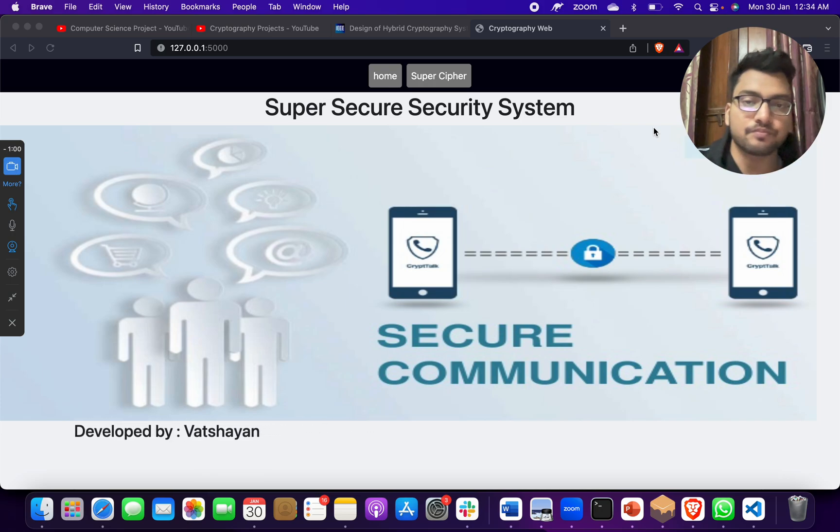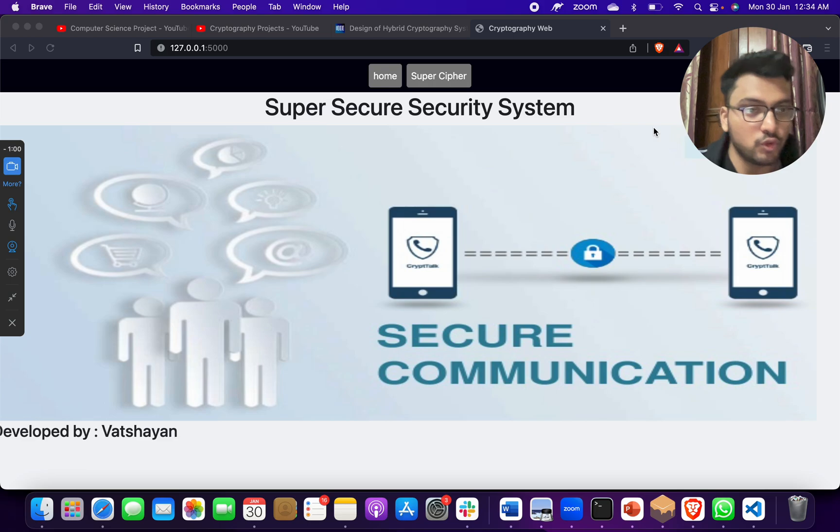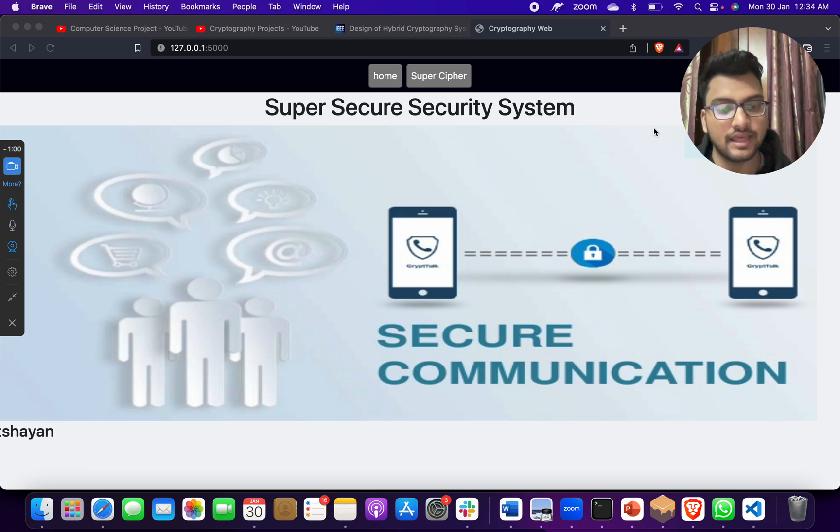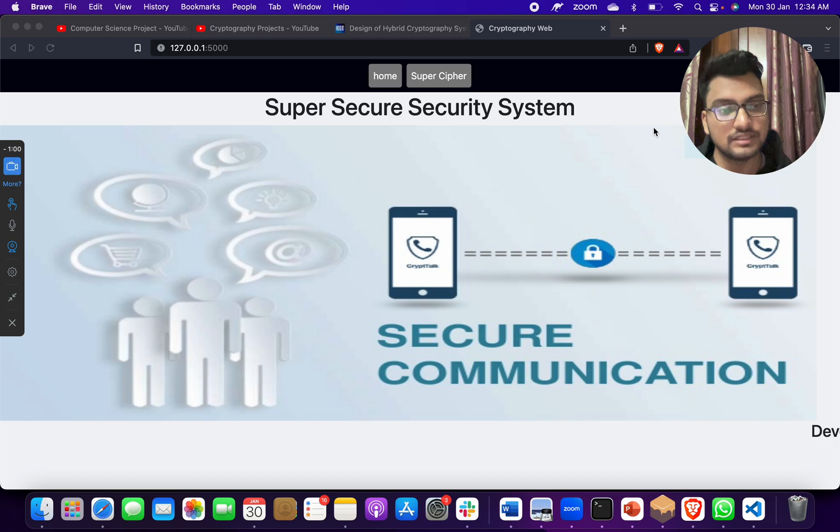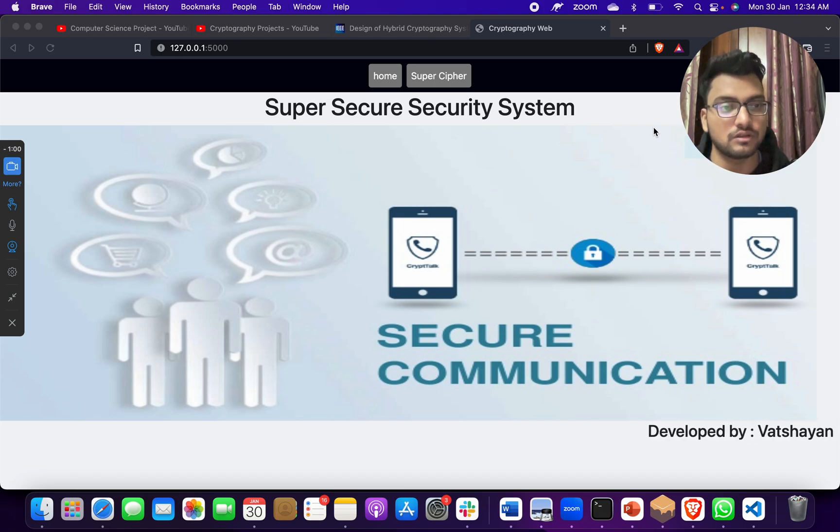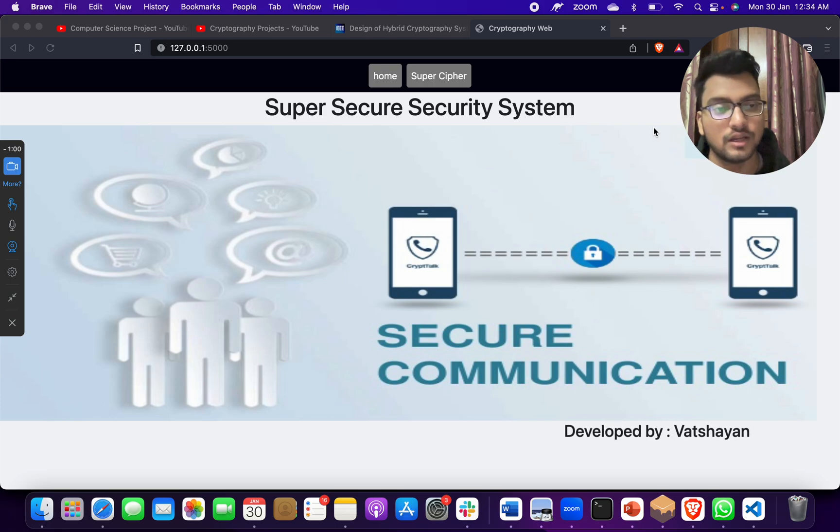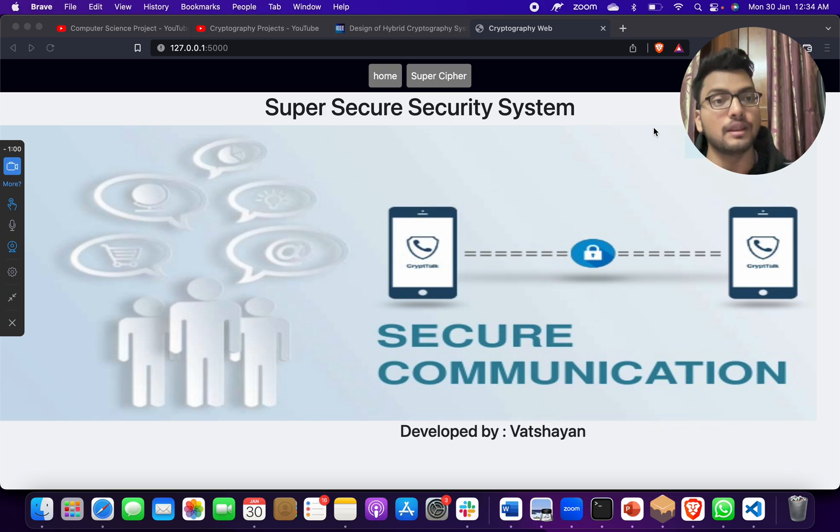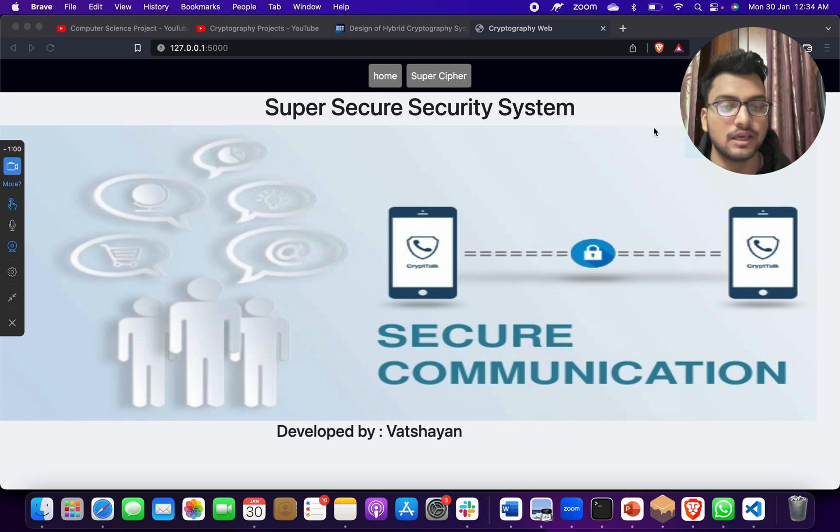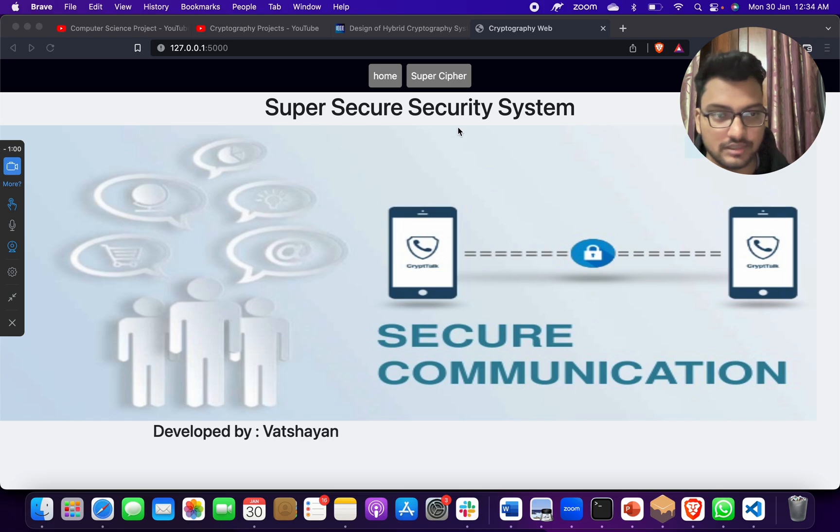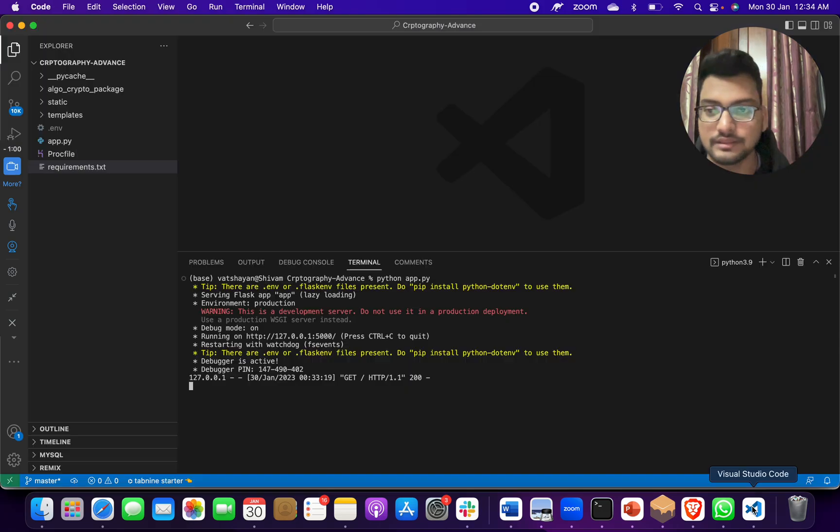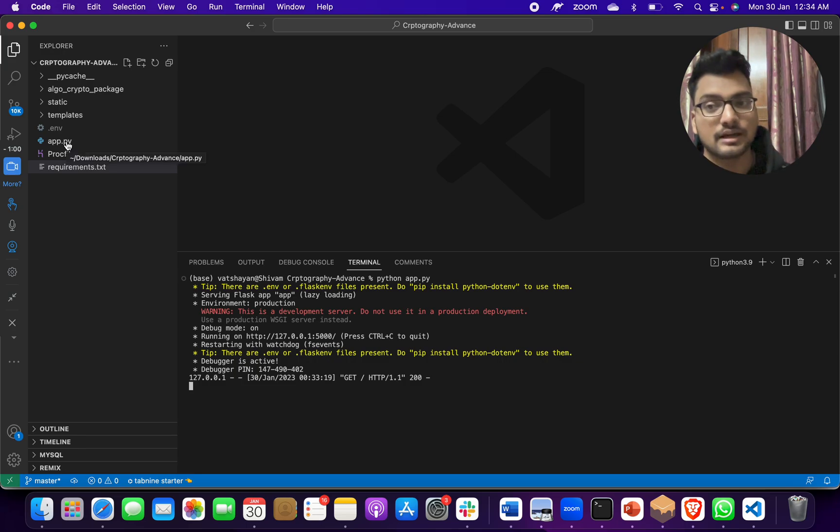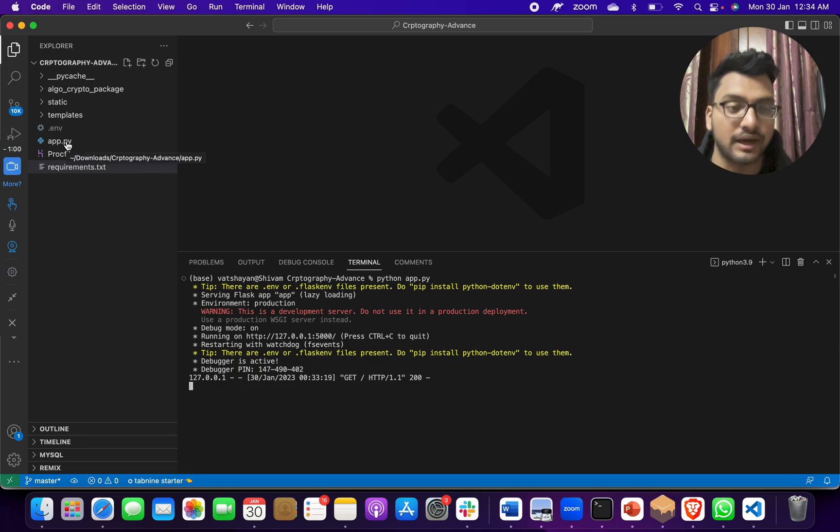For that, I took that idea and implemented it and made this project. In the same project, we are using cryptographic encryption/decryption, or you can say encoding/decoding, to make messages protected, secure, double layer in simple terms. This is a full stack project - this is the front end, and app.py is our backend which is written in Python.